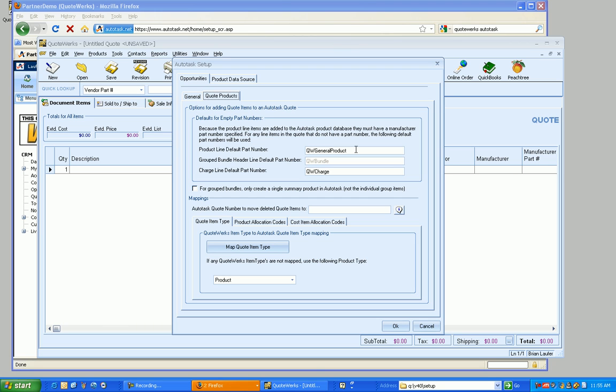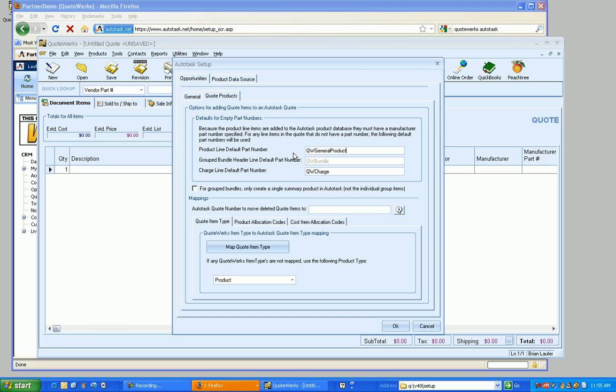Now, so you're going to want to set a part number for everything inside of QuoteWorks. So you can set like a default part number. So if you're just manually typing a product on the fly, you can have a default to a specific part number. So for right now, we're just doing QW General Product, but that can be whatever you want.